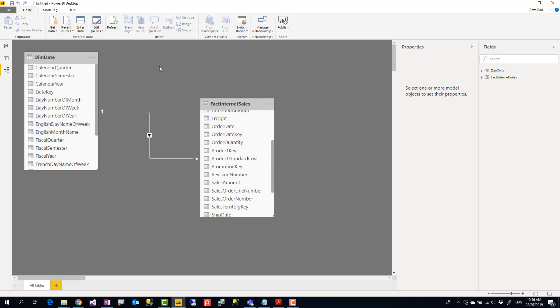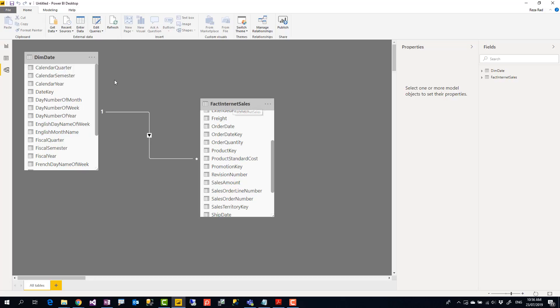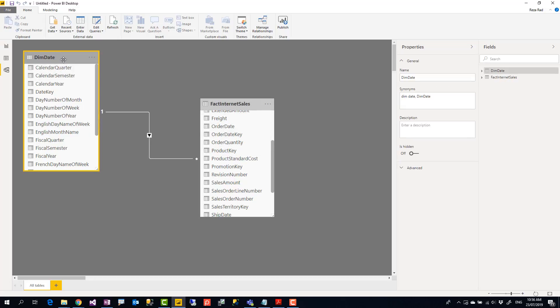As you can see here I have a simple Power BI model sourced from AdventureWorks. You can download the AdventureWorks from the link to my blog article down under this video. I have two tables here: fact internet sales table which is sales transaction, and then date which is the date table.